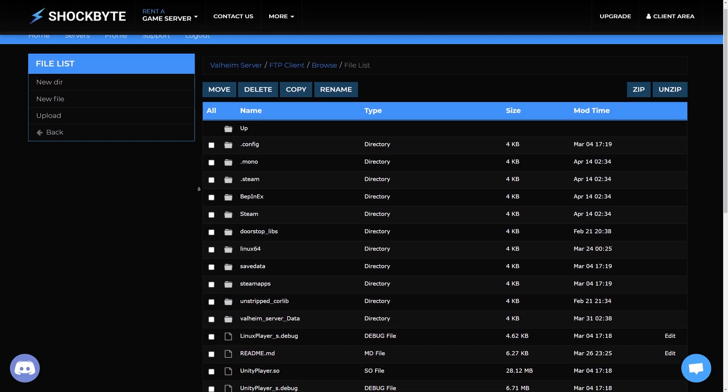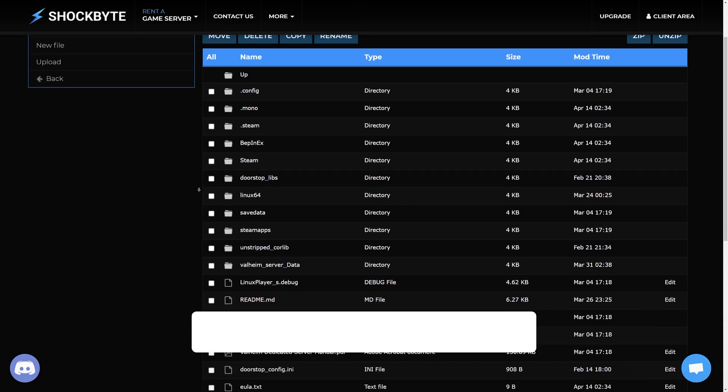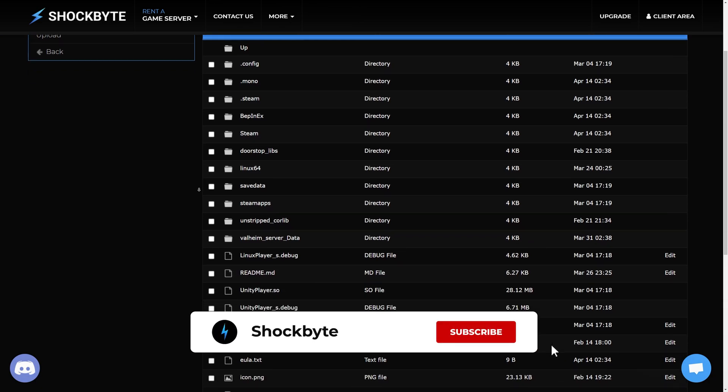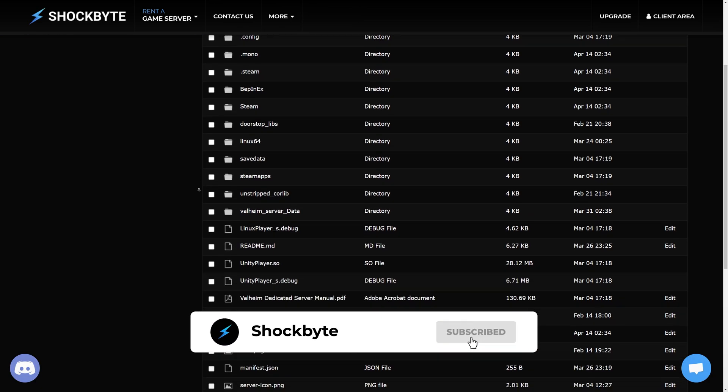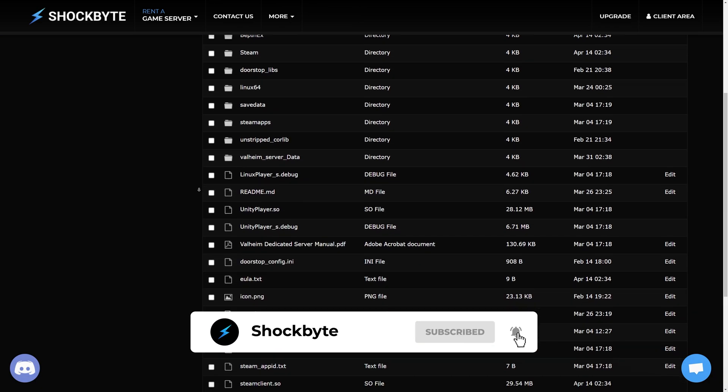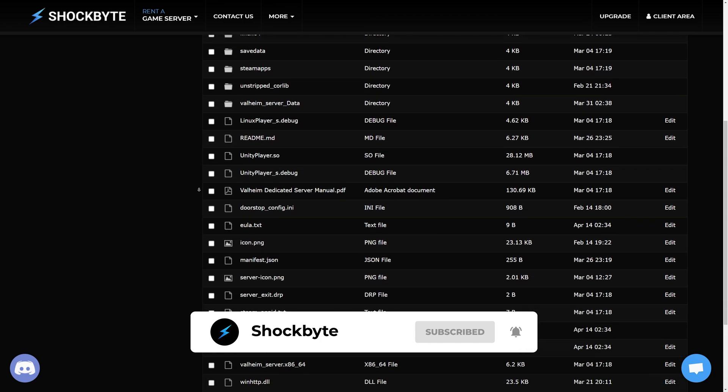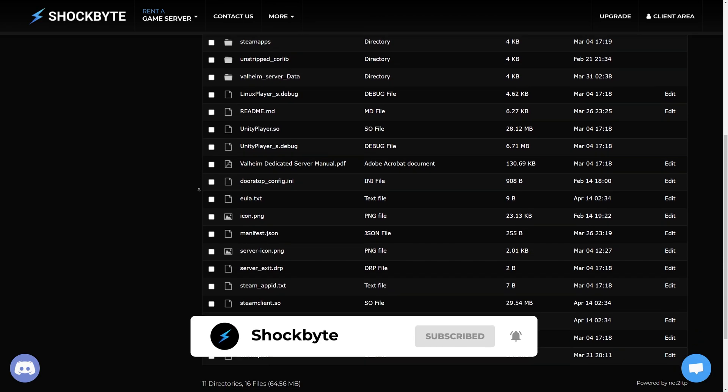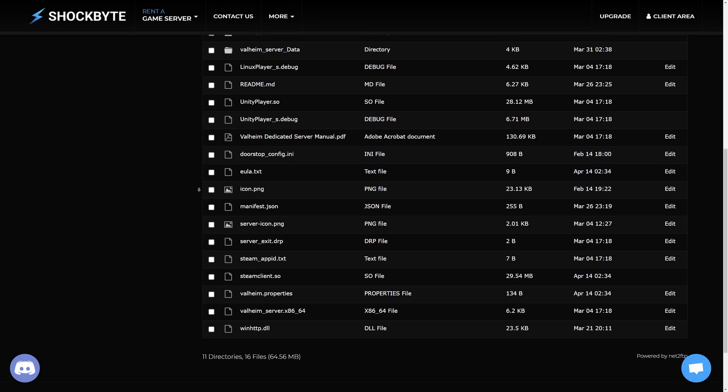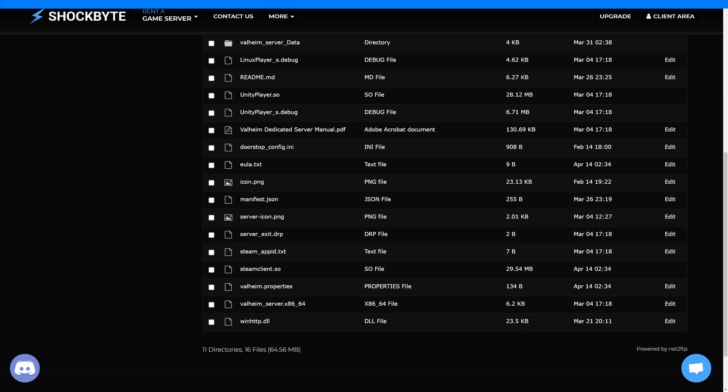You may already be used to accessing your server files through the server control panel. However, using an FTP client such as WinSCP or FileZilla allows you to do this faster, without needing to access your server control panel, and has fewer limitations.